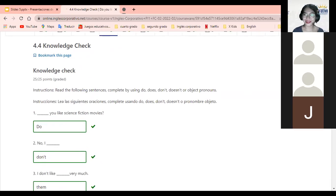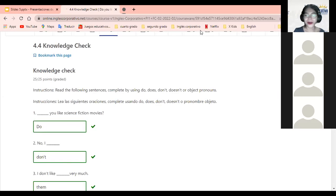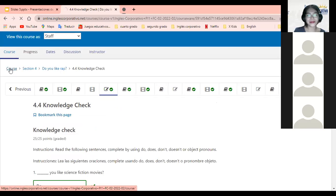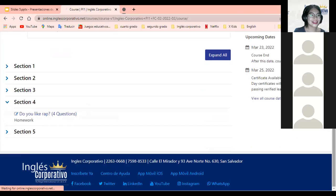Todo bien. Perfect. Teacher, from section number five, 5.11, tengo un problema. Let's check it out. Claro que sí, no se preocupe. De hecho, para esto abrimos el espacio. Así que no se preocupe — este es su momento. También, si alguien más tiene dudas sobre algún ejercicio en específico, don't hesitate to tell me. Five point eleven, right?